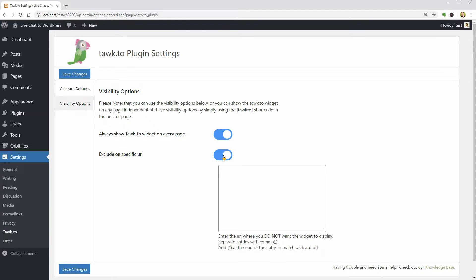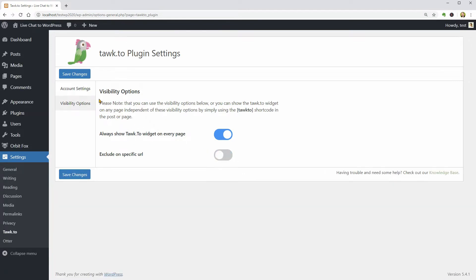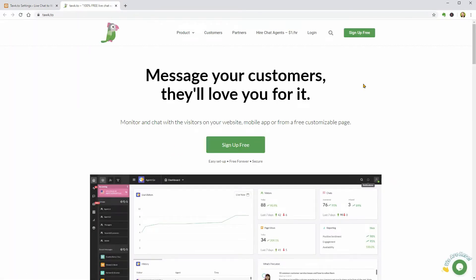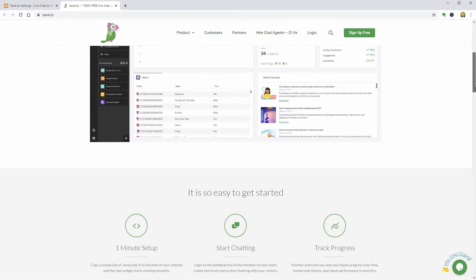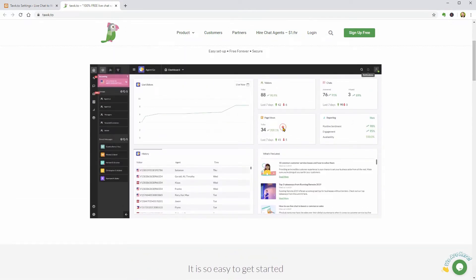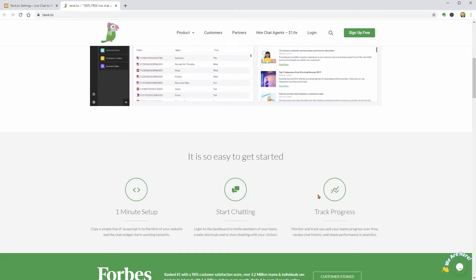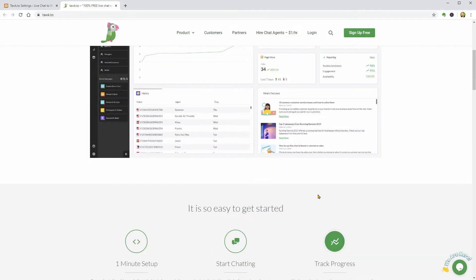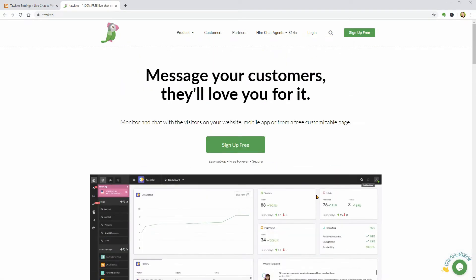Let's go ahead and create an account by clicking on this link which will take me to their website in a new tab. I can see how my dashboard will look like after sign up in this picture so without further ado, I will click on the Sign Up Free button.